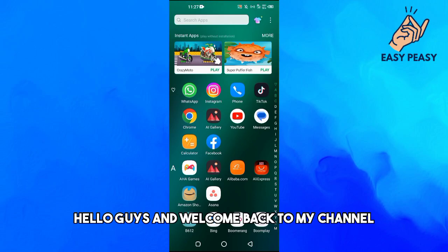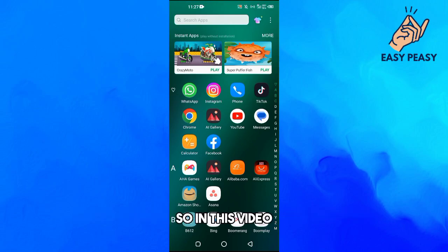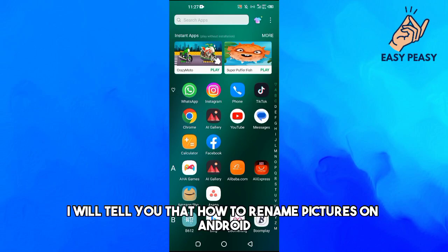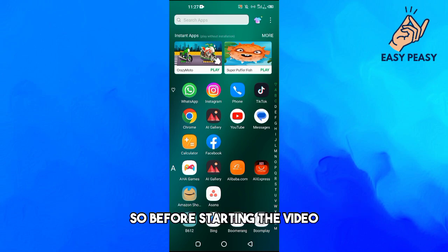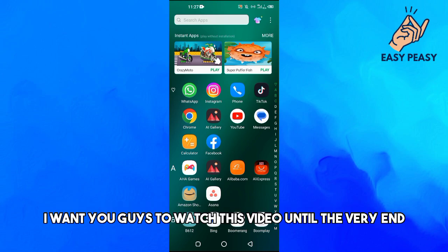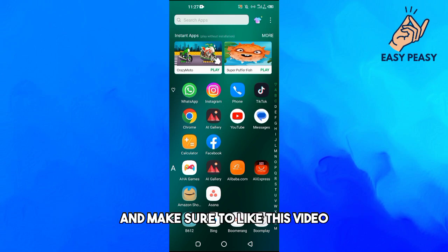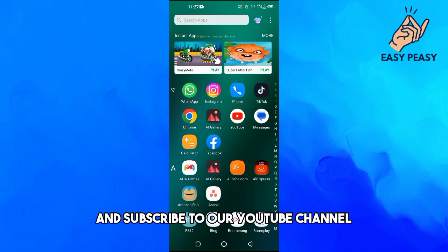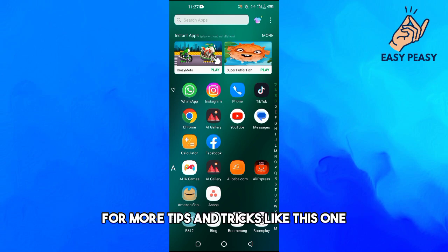Hello guys and welcome back to my channel. In this video I will tell you how to rename pictures on Android. Before starting the video, I want you guys to watch this video until the very end and make sure to like this video and subscribe to our YouTube channel for more tips and tricks like this one.